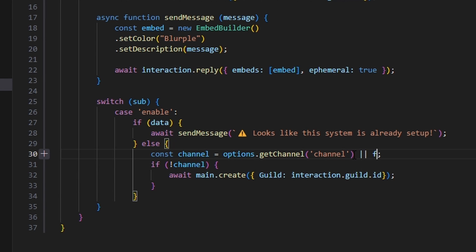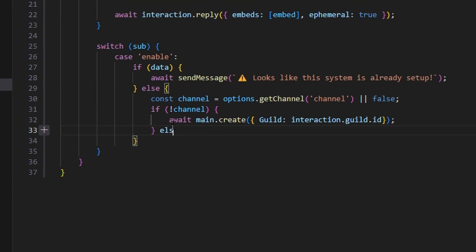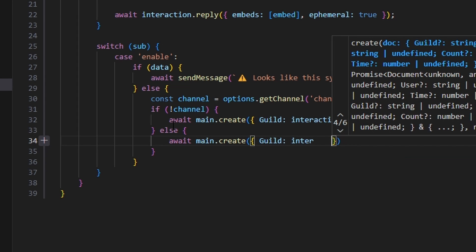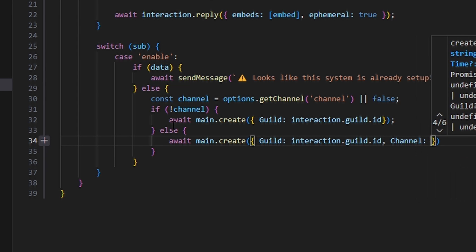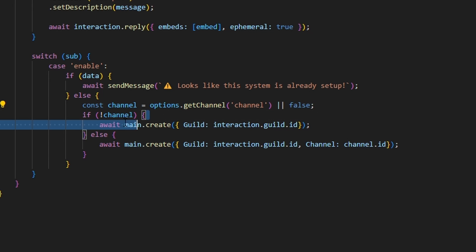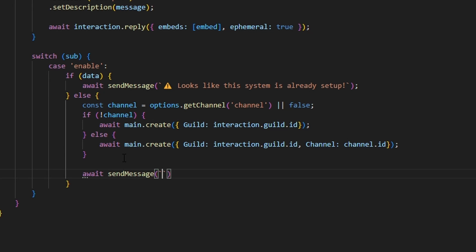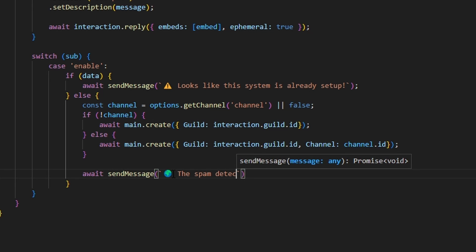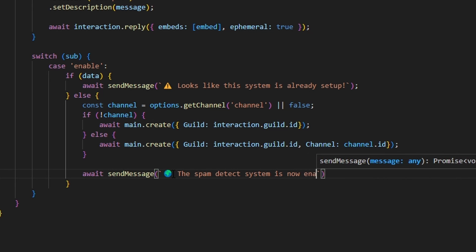Then else, we do main.create with guild as interaction.guild.id and channel as channel.id. The reason we're doing that is because we might not have a channel since required was not set to true — if we don't have a channel, we need to create the schema without it. Then await sendMessage with a globe emoji saying 'the spam detect system is now enabled'.